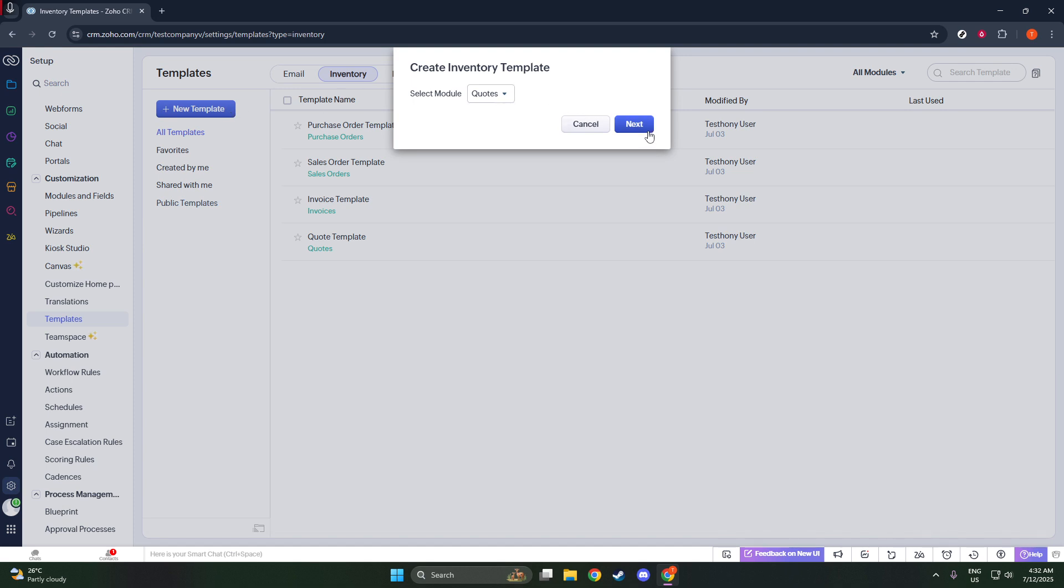When you're on the Quotes page, look for the option that says Plus New Template. Clicking this will open up possibilities for your quote design.